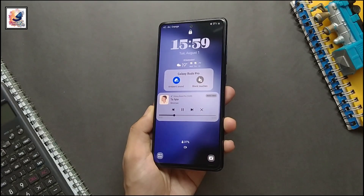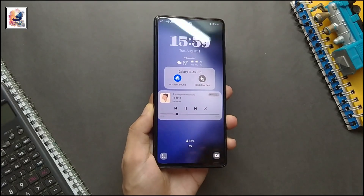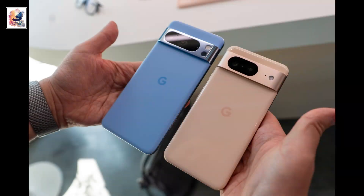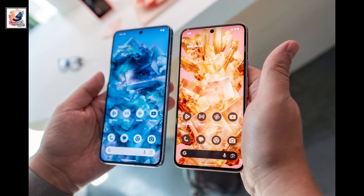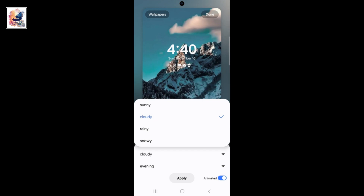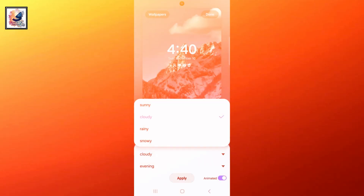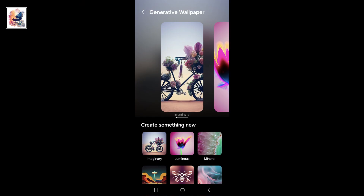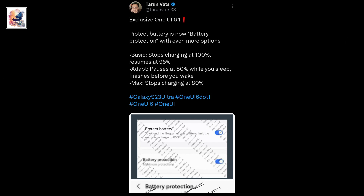With One UI 6.1, you can get some changes like the ability to generate AI wallpapers similar to Pixel with Android 14. You also get weather and portrait effects for the lock screen.